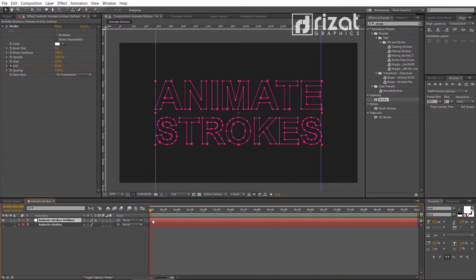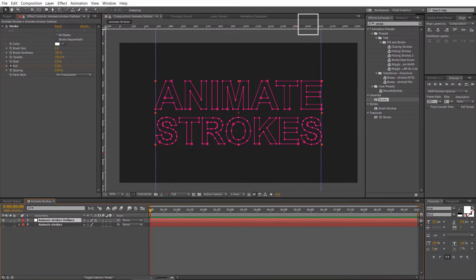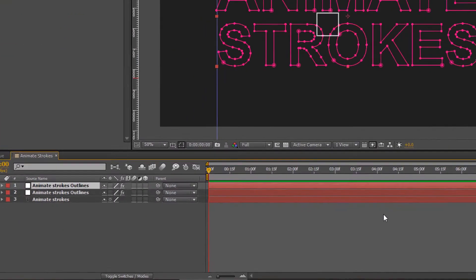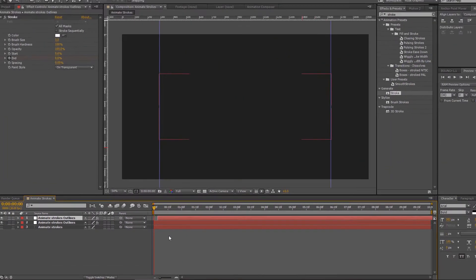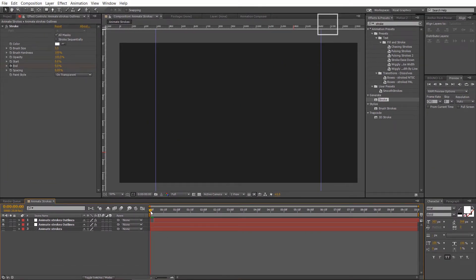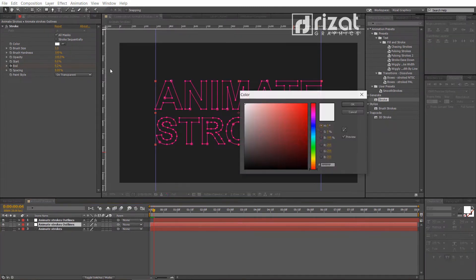Let's add the colors to the stroke. Select the stroke outline layer. Press CTRL plus D to make it duplicate. Now, slightly move the layer to the right side. Change the stroke color.